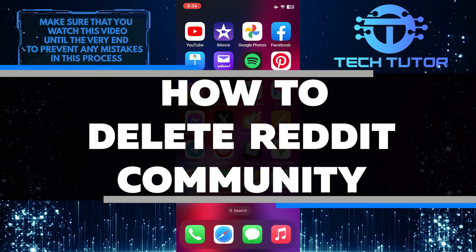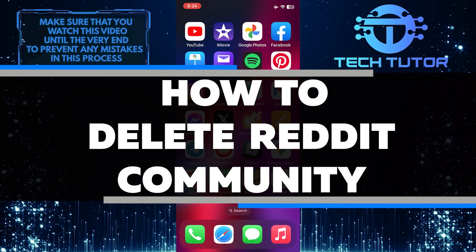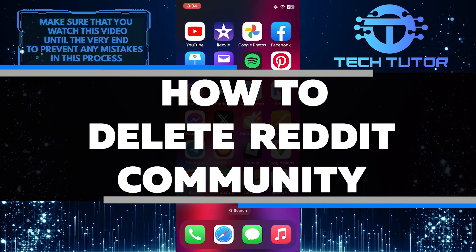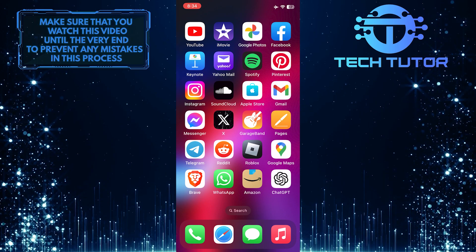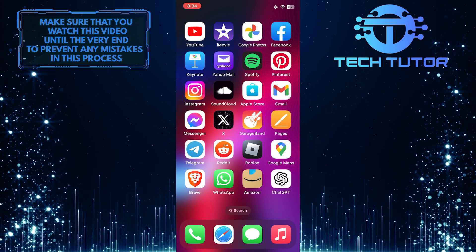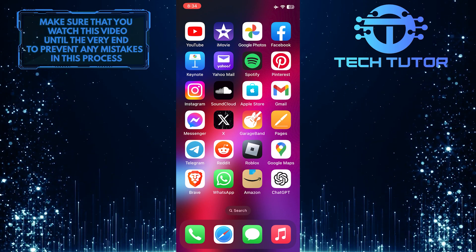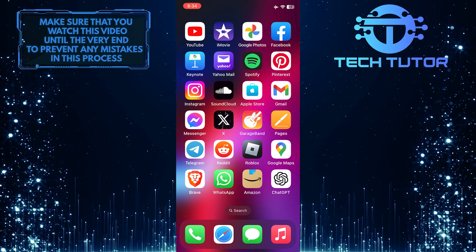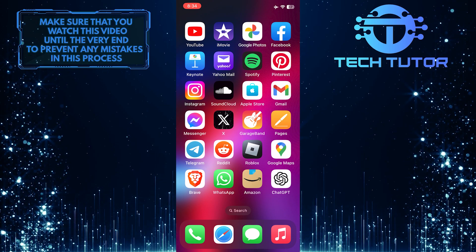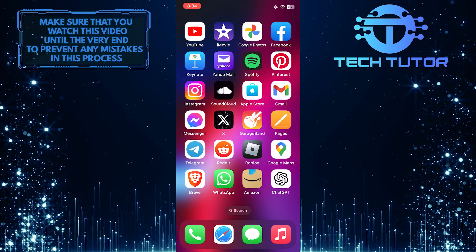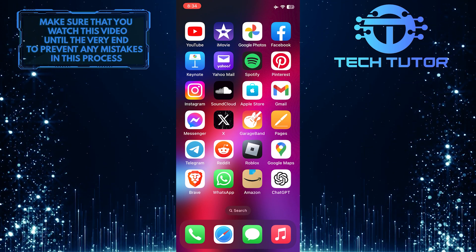In this short tutorial, you will learn how to delete a Reddit community. Whether you have created a community yourself or have become the moderator of an existing one, sometimes circumstances may arise where deleting the community is the best course of action.